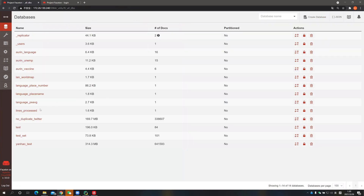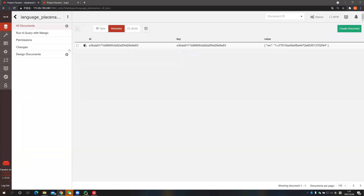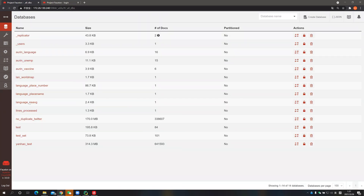The second method of analyzing and processing the tweets is to use Python programming to get information from the no-duplicate Twitter database and then create a new database. For example, for the language placement analysis, the data is extracted from the no-duplicate Twitter database, processed within the program, and saved as a new database.